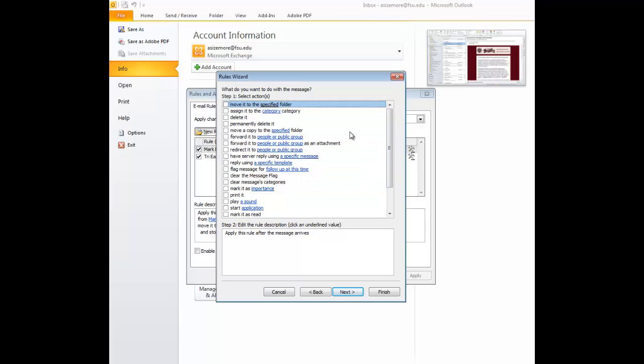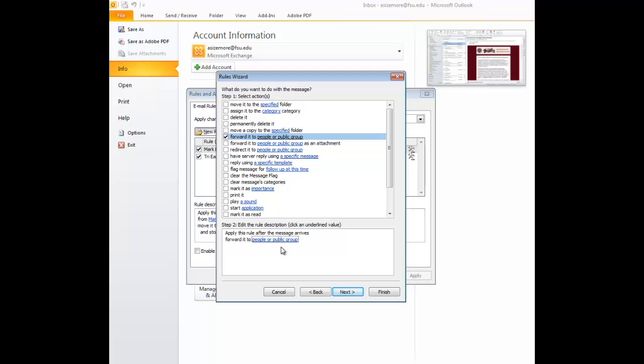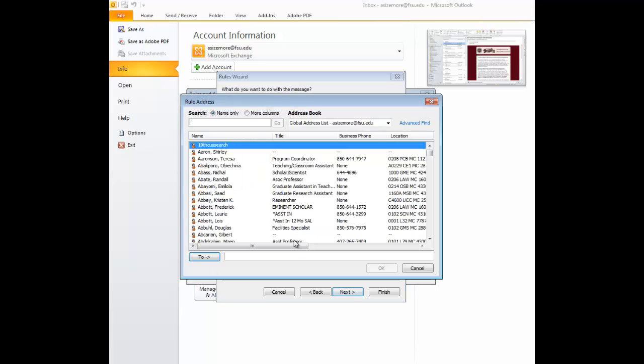After you've gone through your conditions, if you associate any, you'll be brought to the next action page, and you want to select Forward it to People or Public Group. You can see that People or Public Group down here is located in blue. This is a hyperlink, and you want to select it.